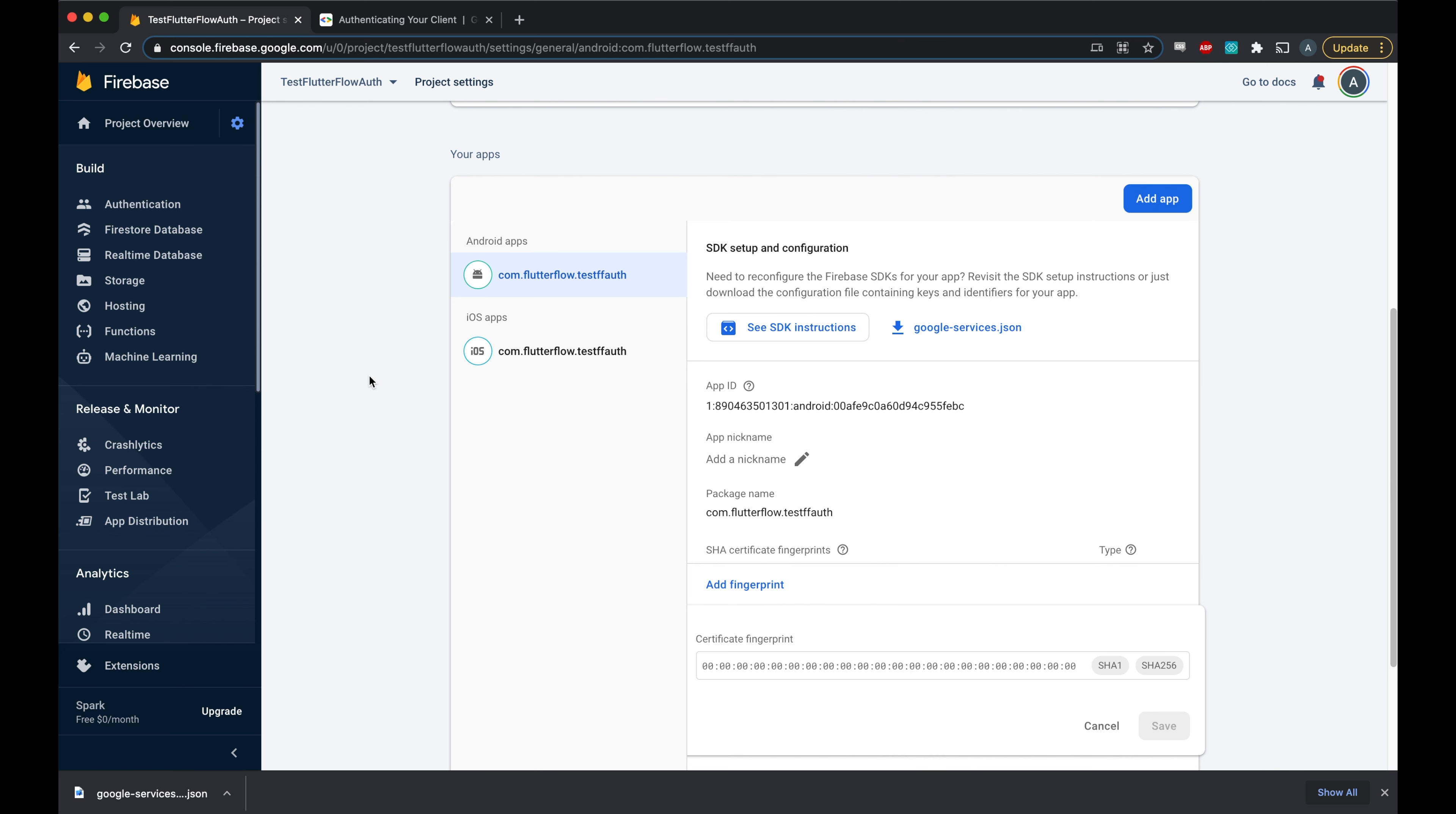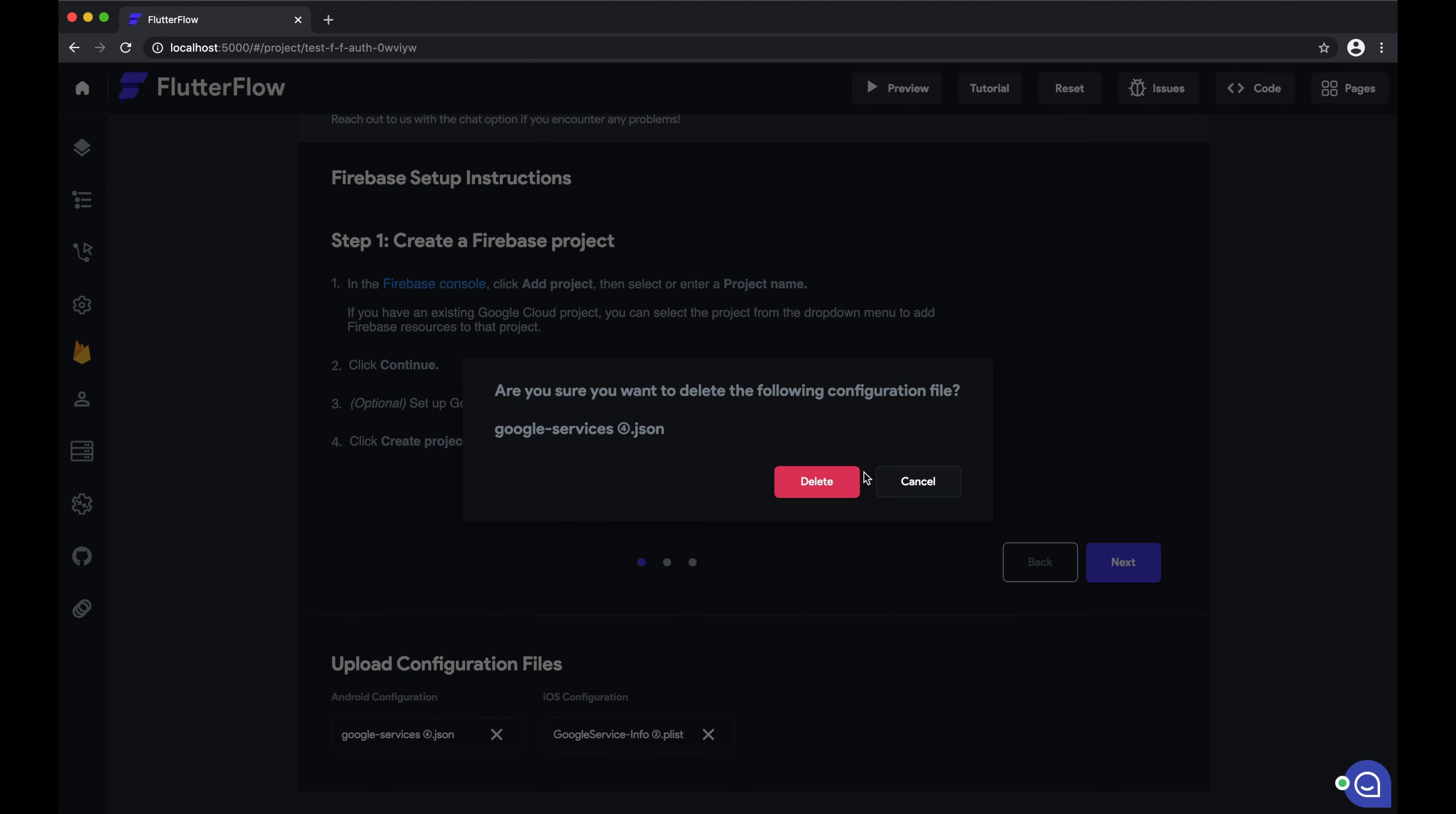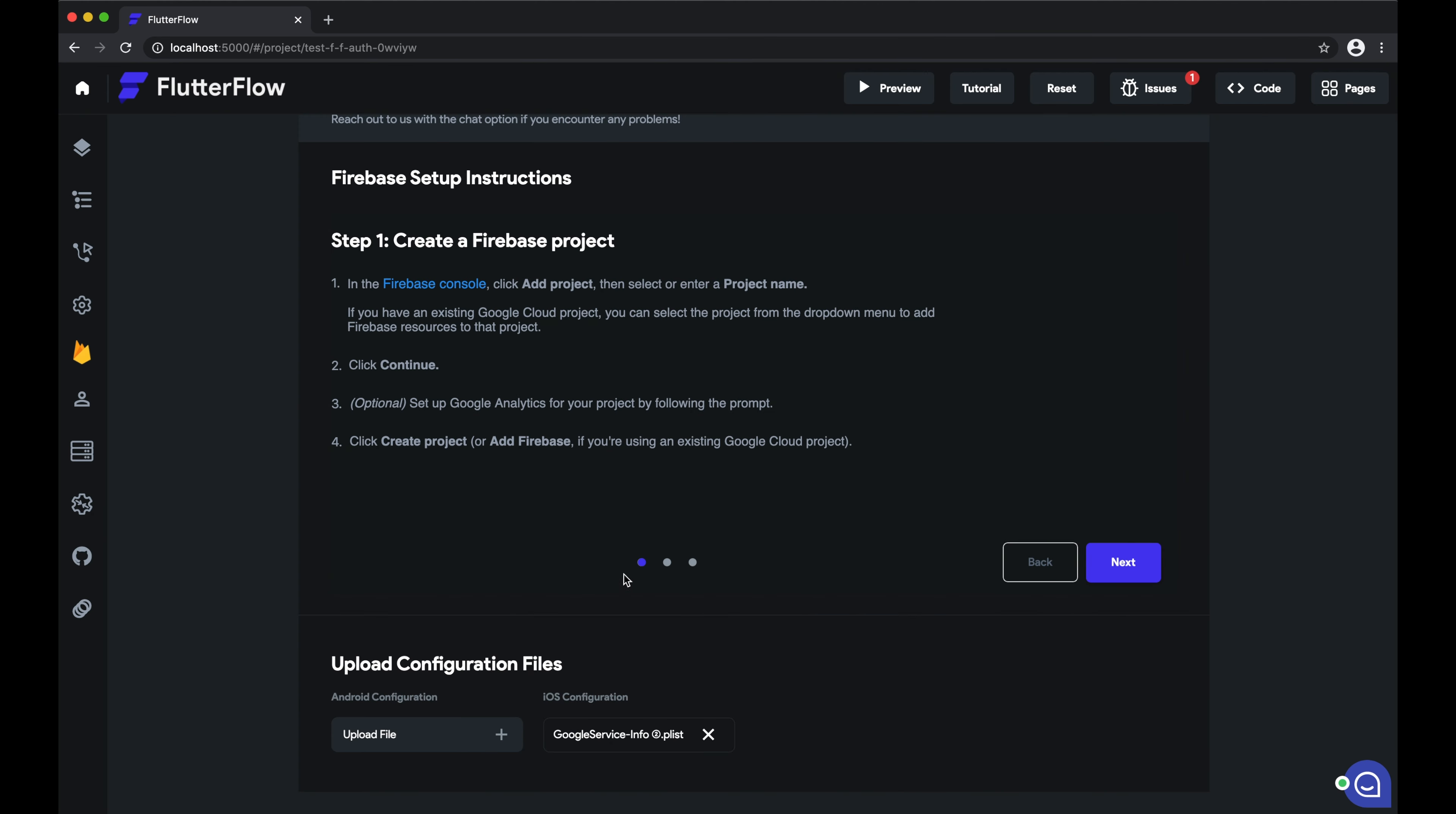Now back in Flutter Flow, remove the current Google services configuration file and upload your new one here.